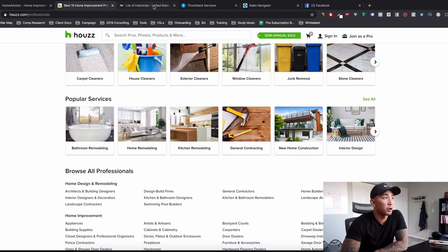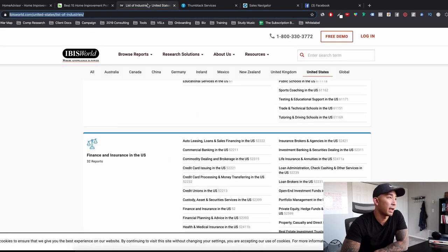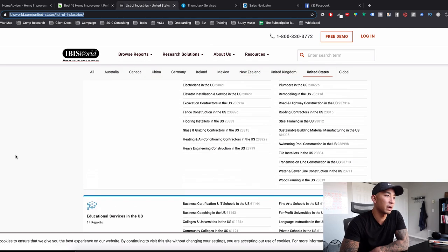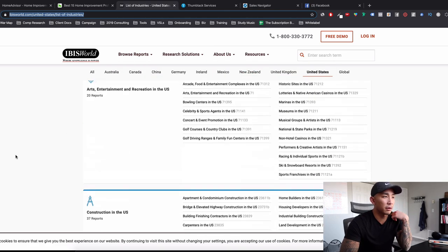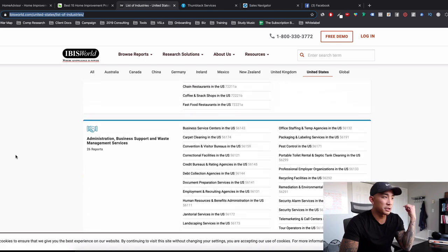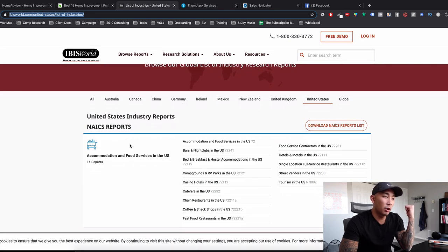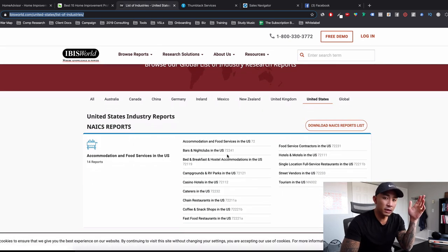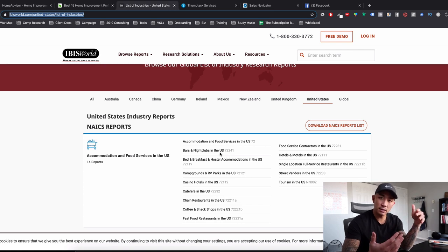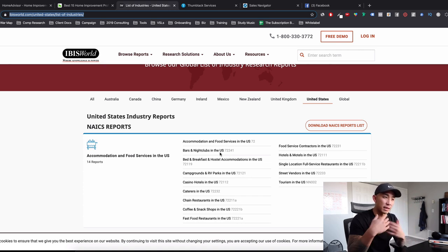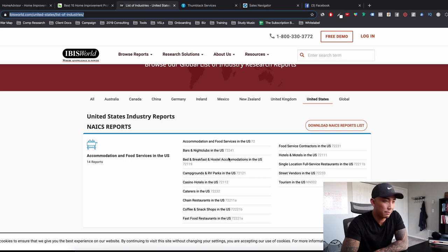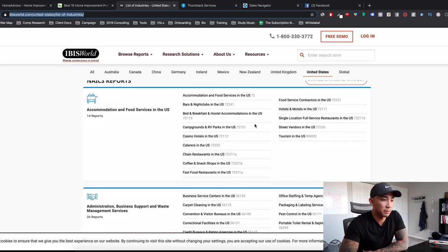The third place is called ibisworld.com. And this is a pretty cool place because what happens here is you're going to get the same deal. You're going to see all these categories here, but you'll also be able to click into these and read more about the industry, see the trends in the industry, see if they're going up or down as an industry as a whole. Let me show an example of what I mean.